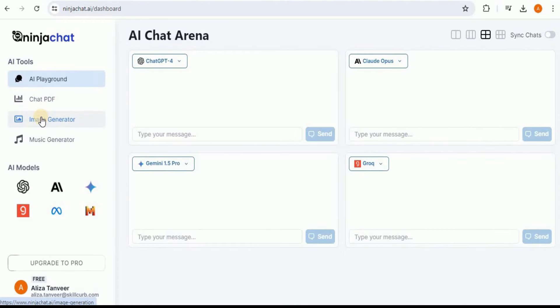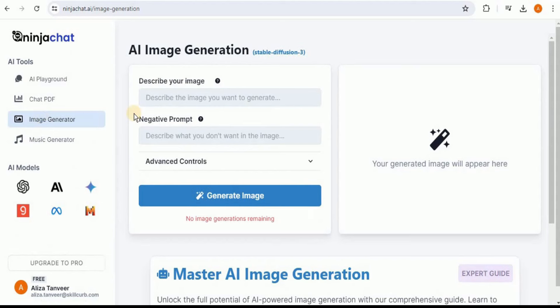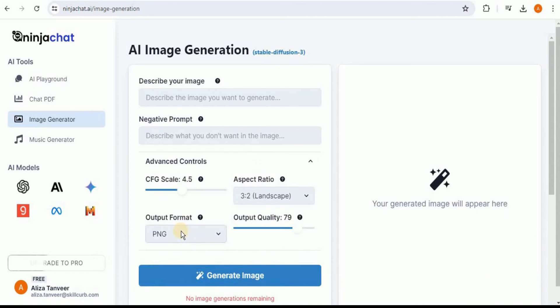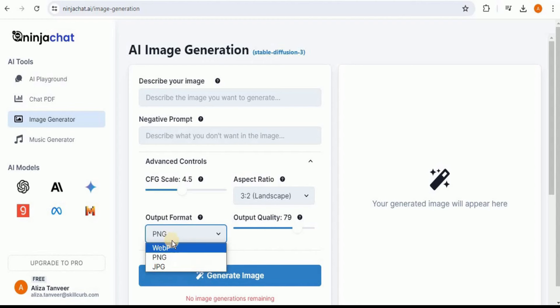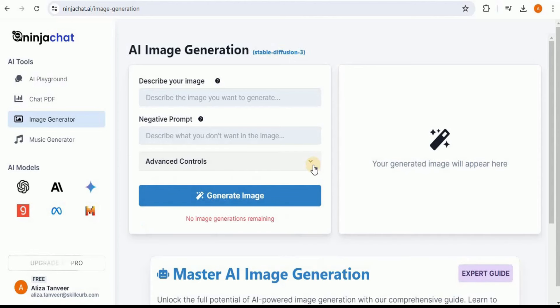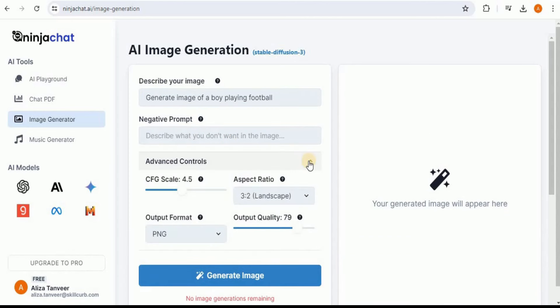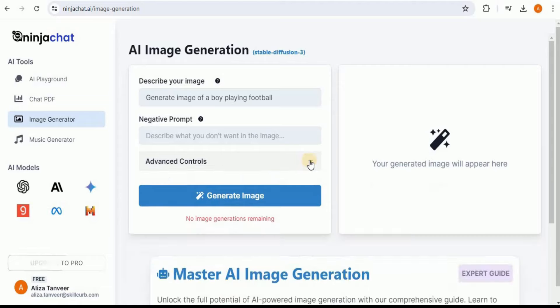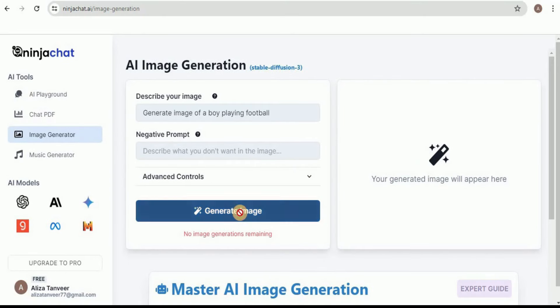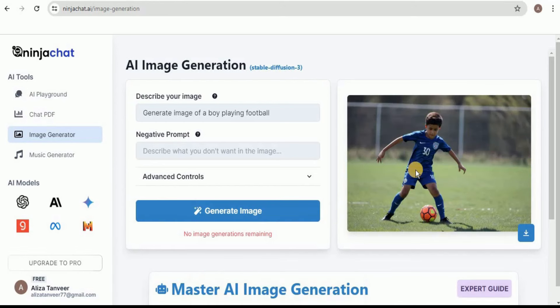Then on the left navigation menu, next we have the option for the Image Generator. Here you can generate images with the newest and the greatest Stable Diffusion model, which is Stable Diffusion 3, and you can ask it to generate any image and then also choose the type of the output format—whether you want the output to be in PNG format, JPG, or WebP. So now let's go ahead and ask it to generate an image. I want it to generate the image of a boy playing football. Then you have the option to provide a negative prompt, which says describe what you don't want in the image. I'm going to leave it empty. I want the image to be in PNG format. Click on the Generate Image button.